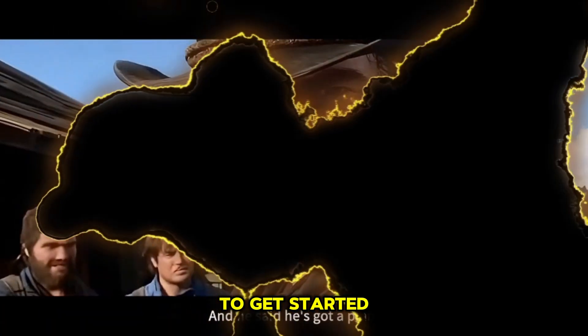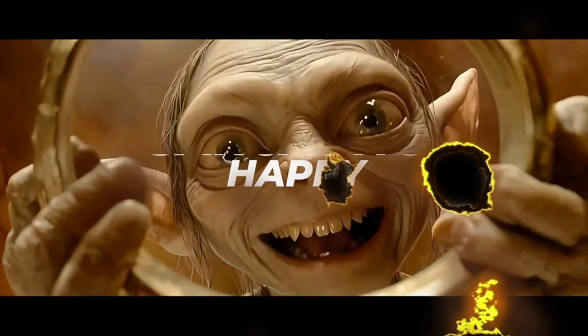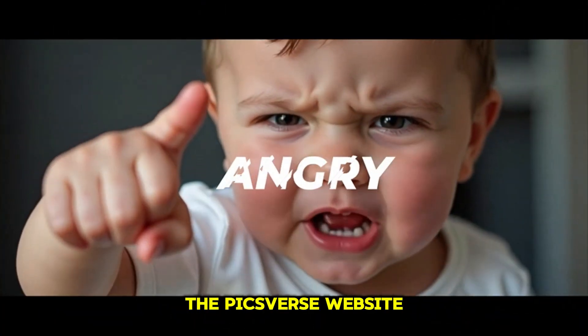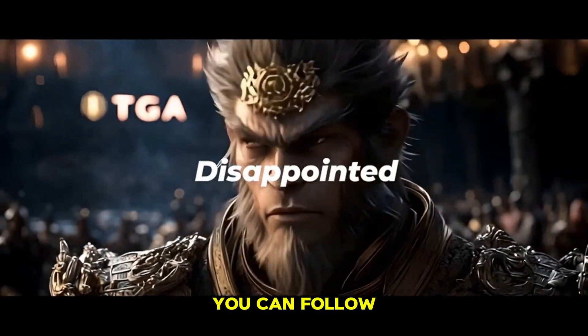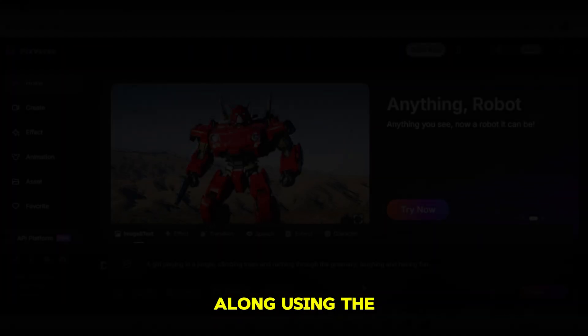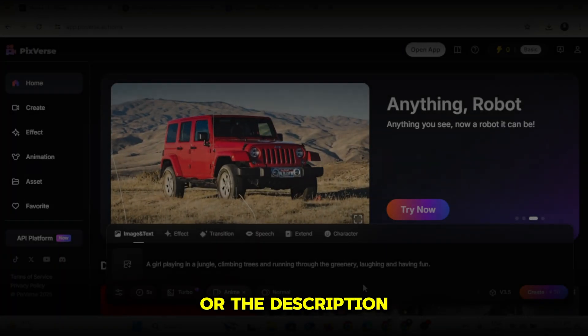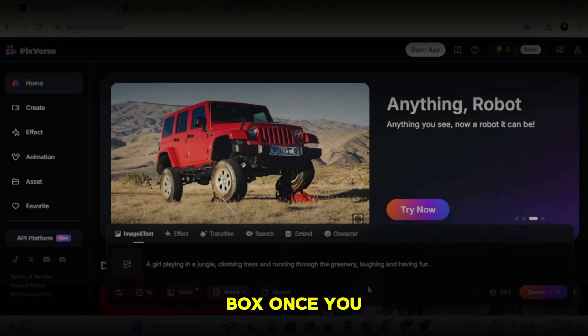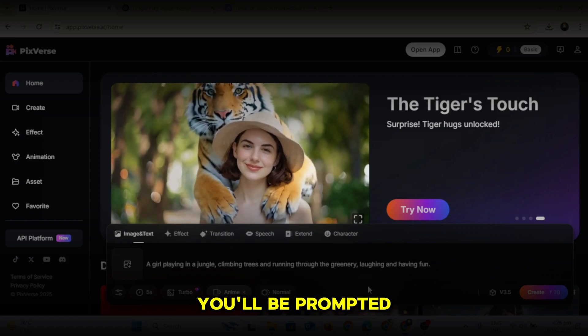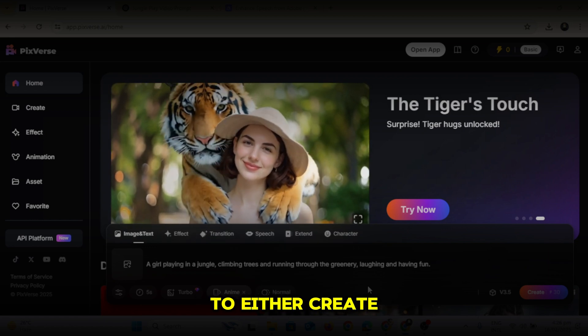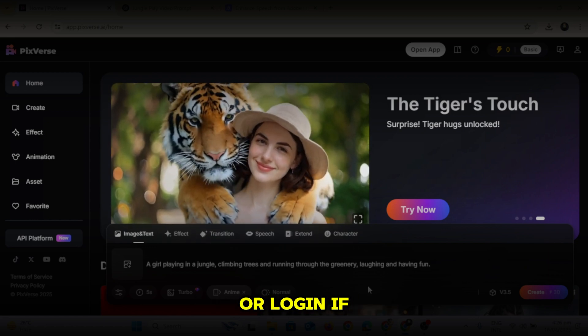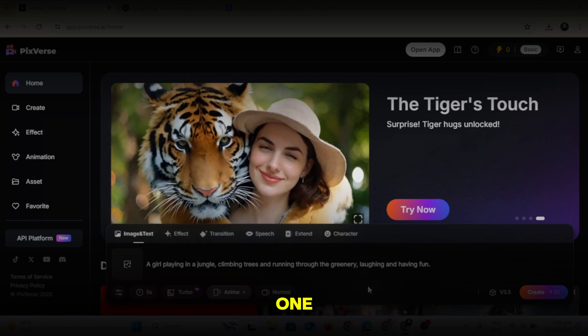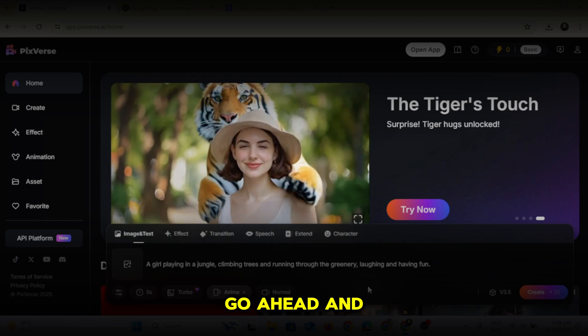To get started, visit the PixVerse website and sign up. You can follow along using the link provided in the pinned comment or the description box. Once you click the link, you'll be prompted to either create a new account or log in if you already have one. Go ahead and do that.